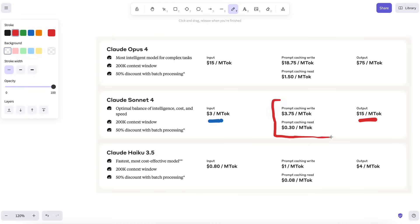Anthropic tried to help with input token caching, so repeated prompts got a discount, but the output tokens, the stuff you actually need for answers, never budged. You ended up paying the full $15 every time the model opened its mouth.